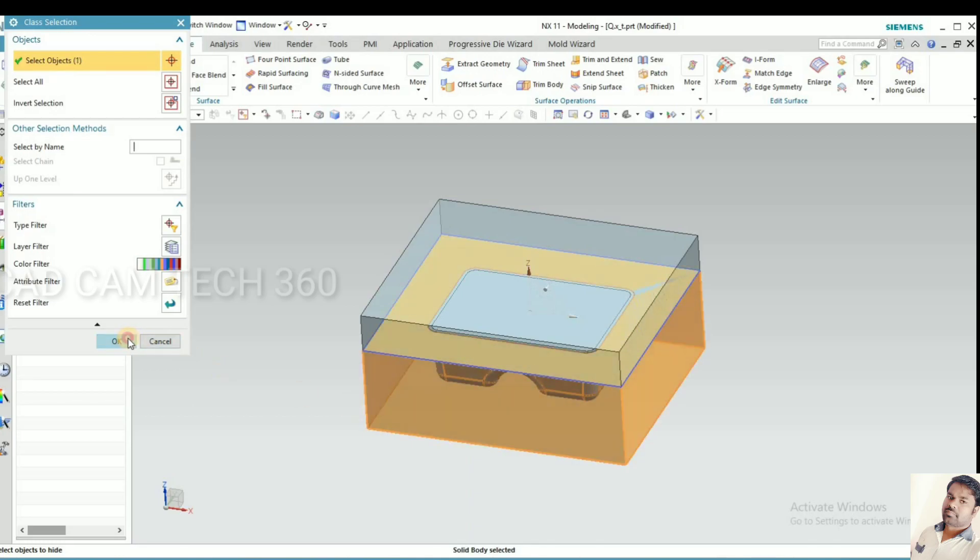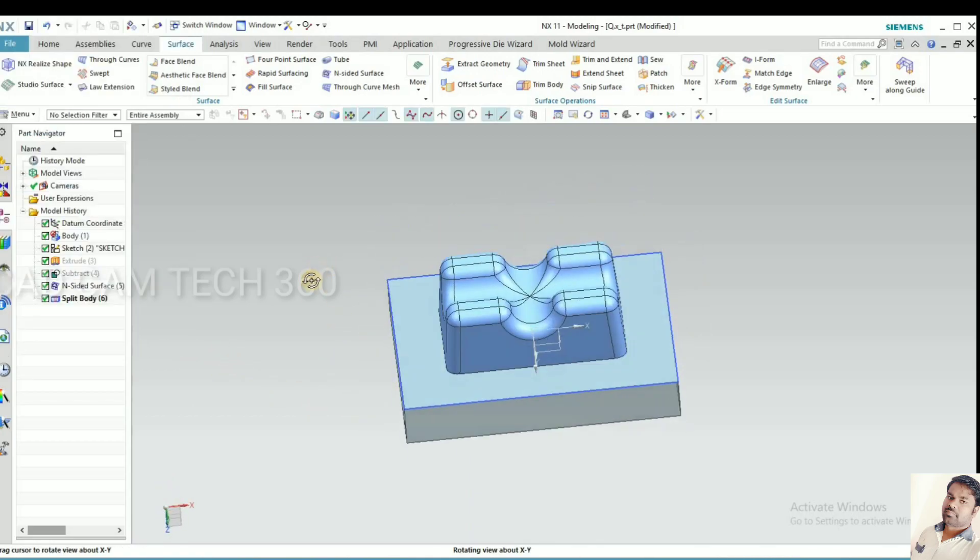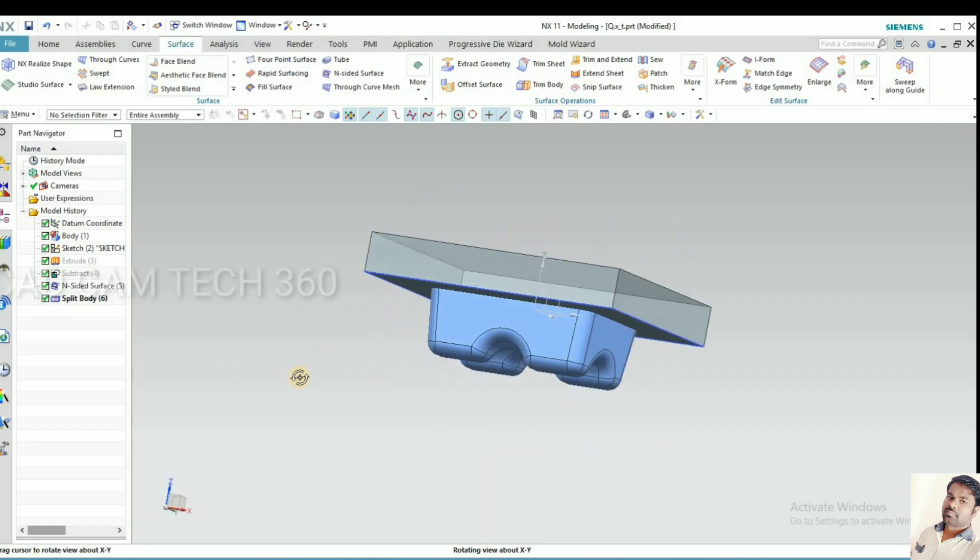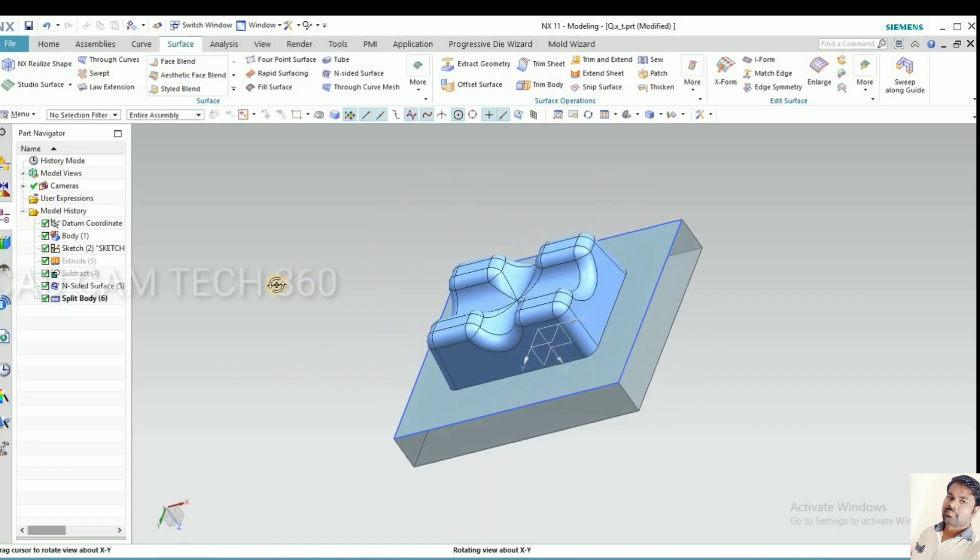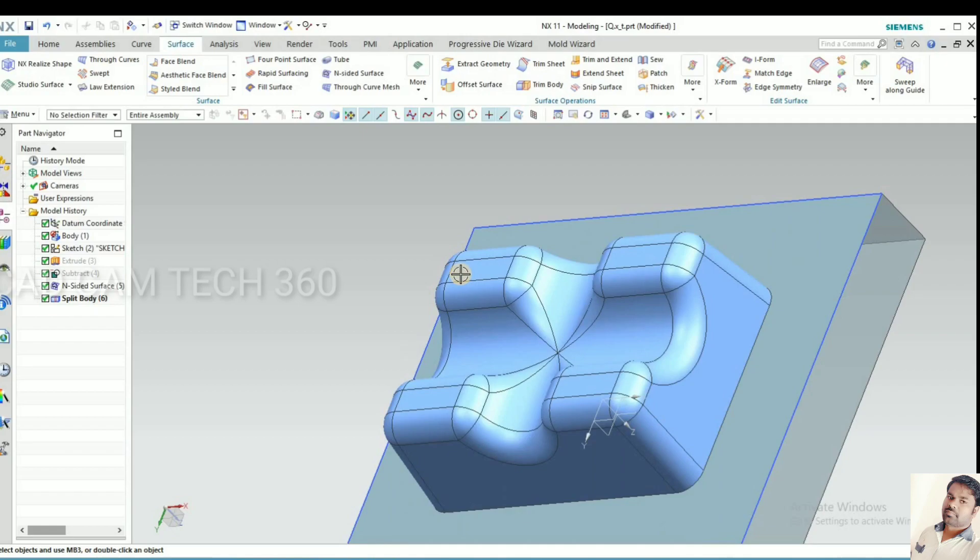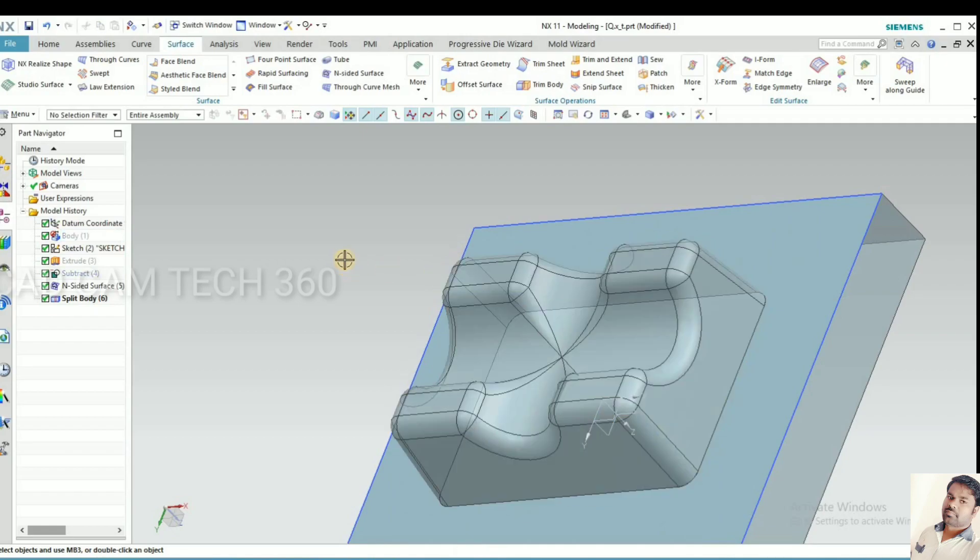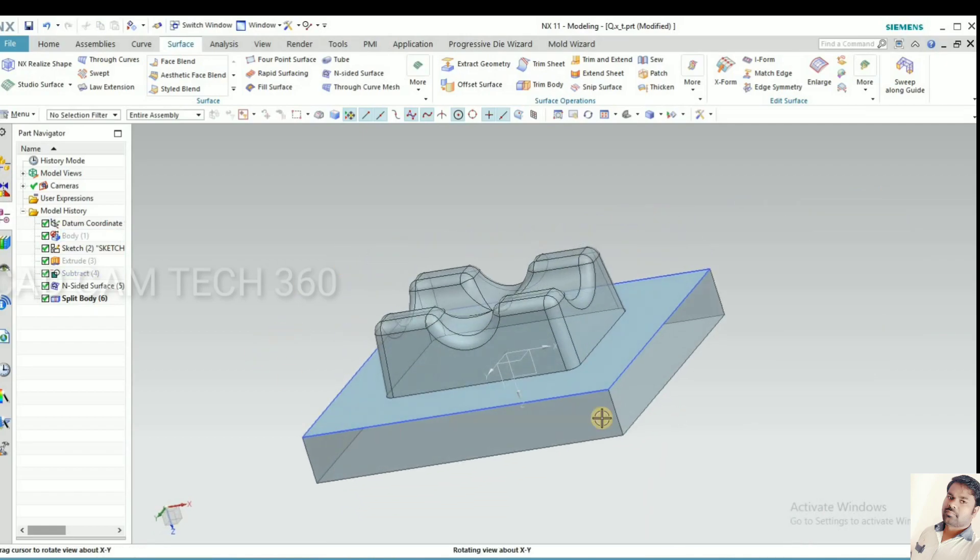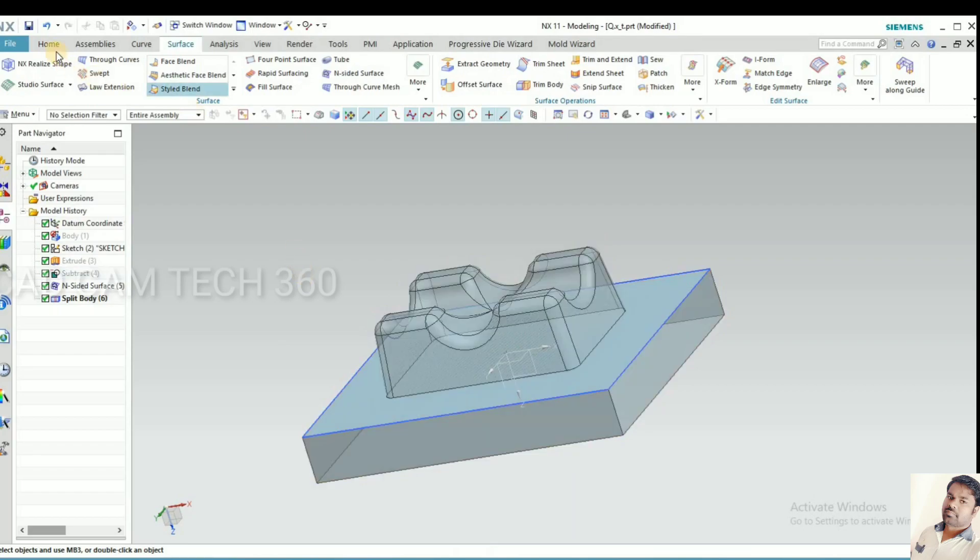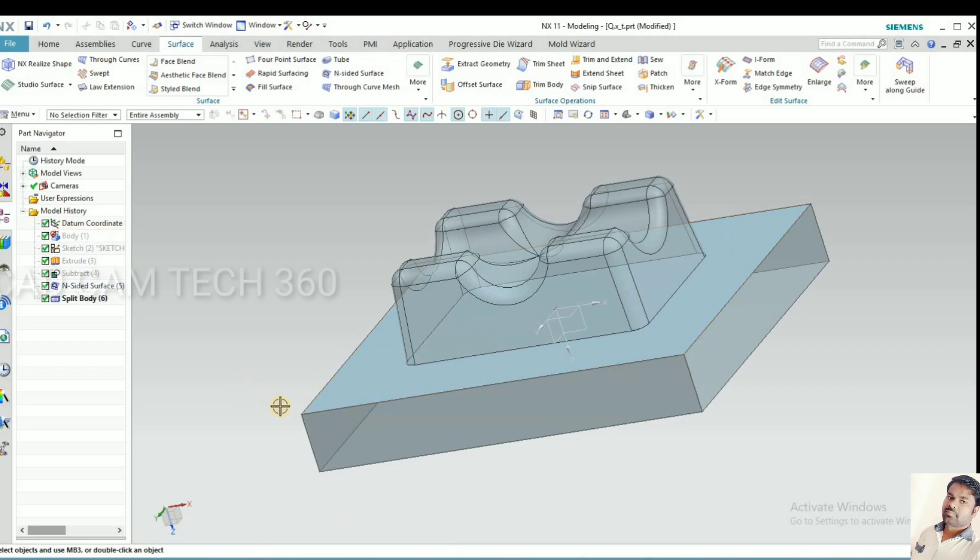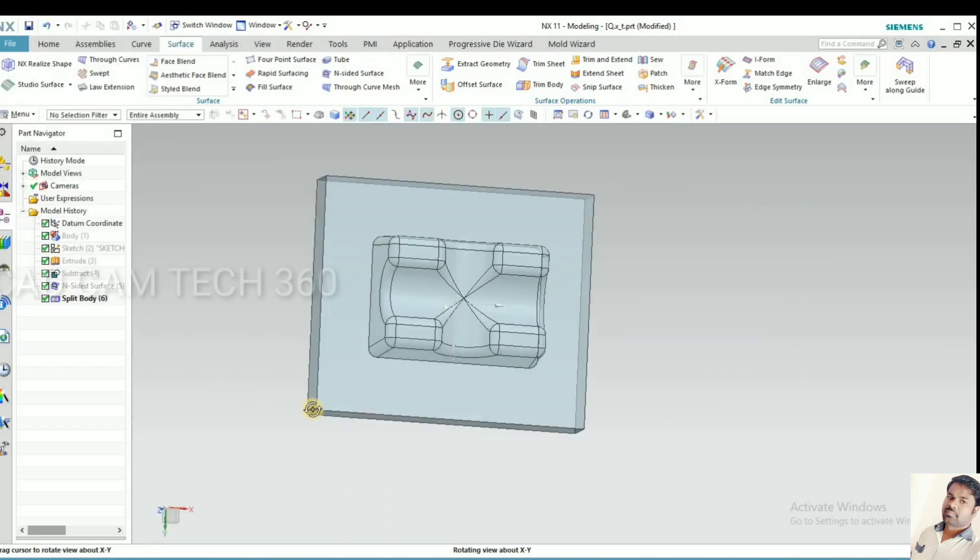I'll show you, this is the core. I'll remove the part, and the sheet.